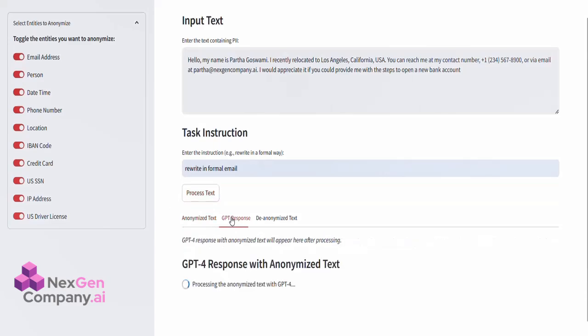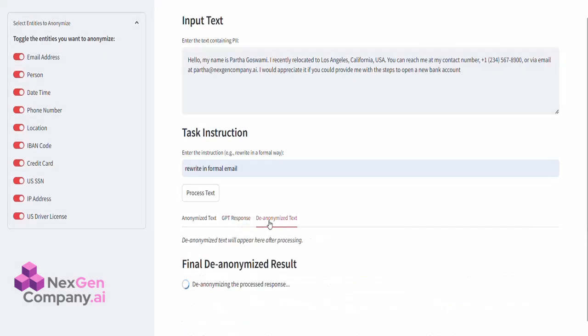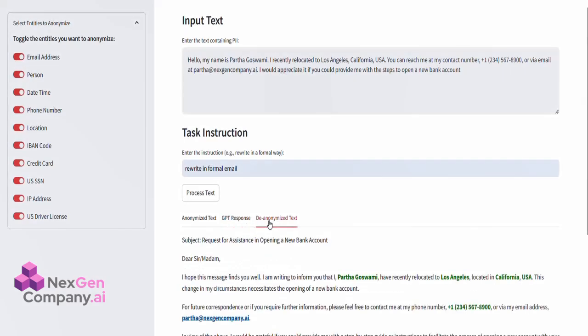Next, the anonymized text is processed by GPT-4 as per our instructions. This could mean rewriting the text in a formal way, summarizing it, or even transforming it for a different purpose, all while keeping the original details secure.